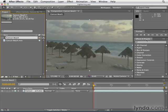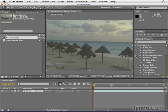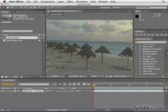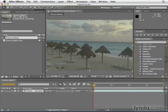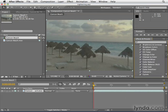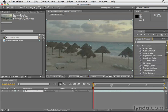If you go into the Effects and Presets panel and open up the Color Correction category, you can see there's loads of effects and ways to adjust footage. We'll be spending this entire chapter in this category of effects.